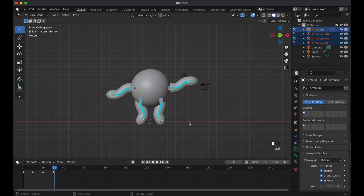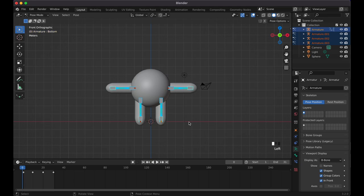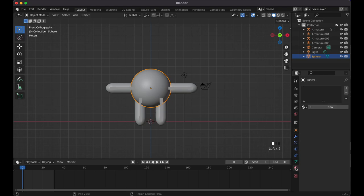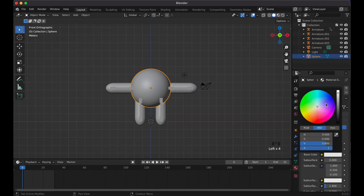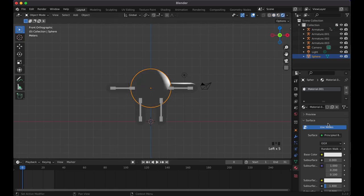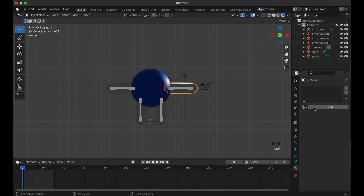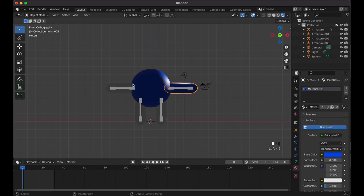Now let's add some color. Go to the World Properties icon and click New to change the background color. Then click on each mesh, go to Material Properties, click New, and in the Base Color choose blue. Copy this material across all the mesh objects to make a consistent blue character.